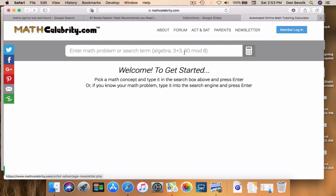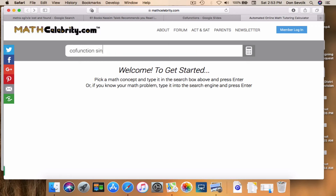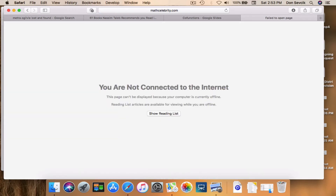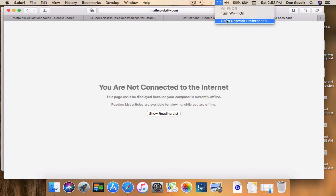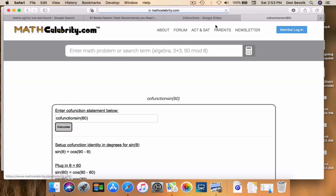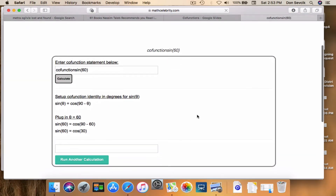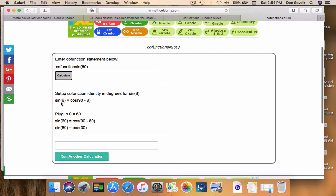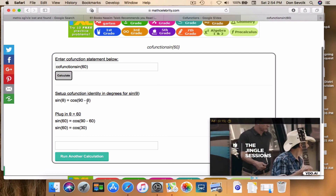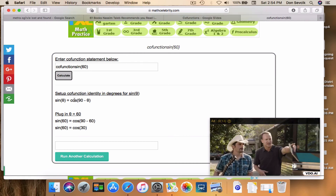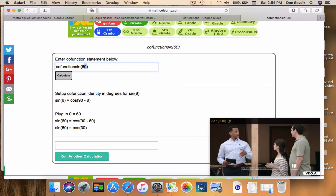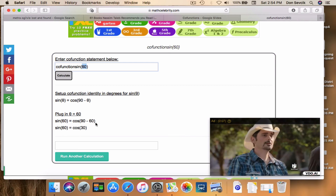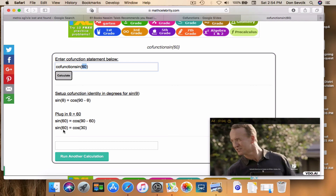Here's our search engine. We type 'co-function sine 60' and run it. We get the co-function of sine of 60. Using our identity, sine of theta equals the cosine of 90 minus theta. We're asking for the co-function of sine, which is the cosine of 90 minus theta. Plugging in 60, we get 90 minus 60 equals 30, so sine of 60 equals cosine of 30.